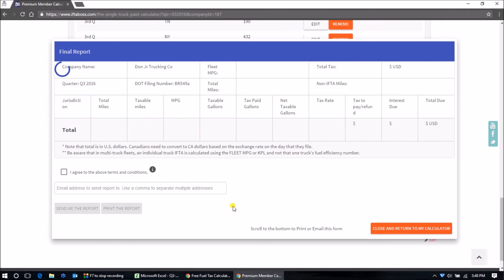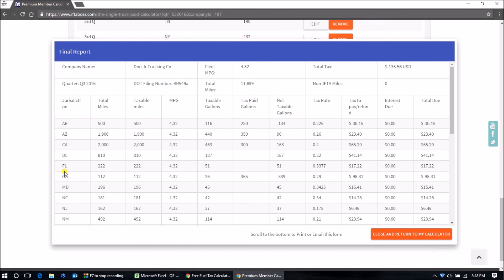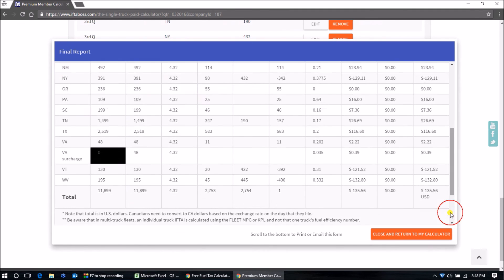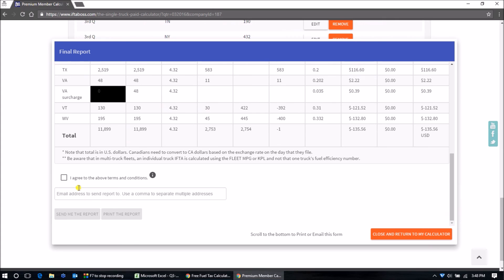You can now click Final Report, scroll to the bottom, and either print it or email it.